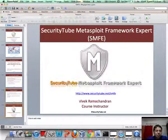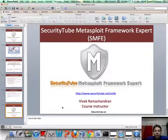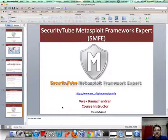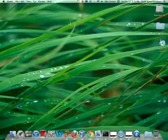That's all for this video in which we saw client-side attacks using browser exploits. This video is part of the SecurityTube Metasploit Framework Expert course and certification. Please visit us at securitytube.net/SMFE for more details on how to enroll. Thank you very much.